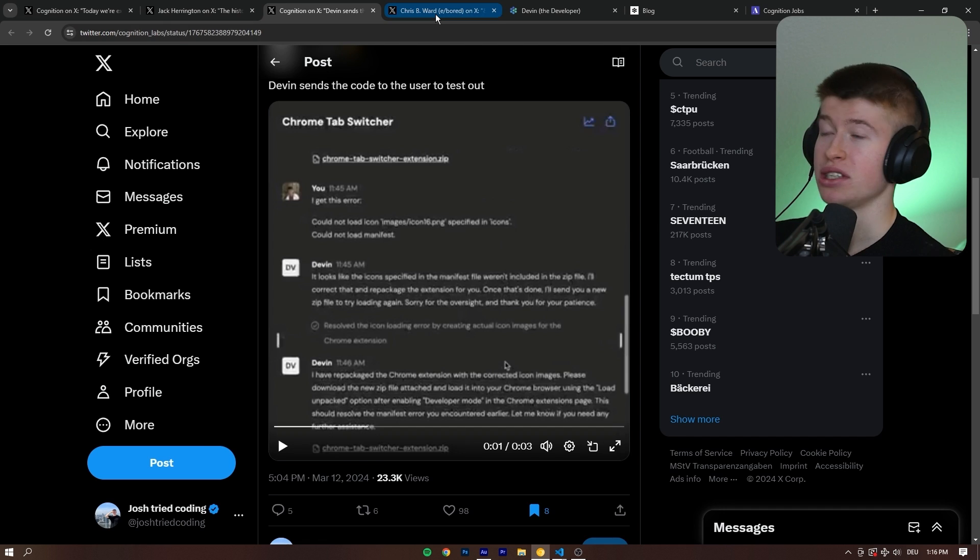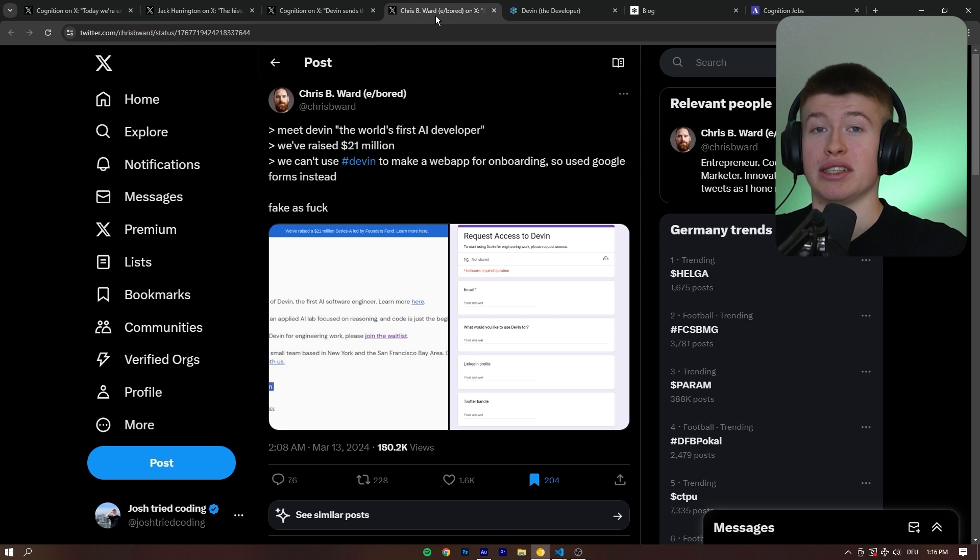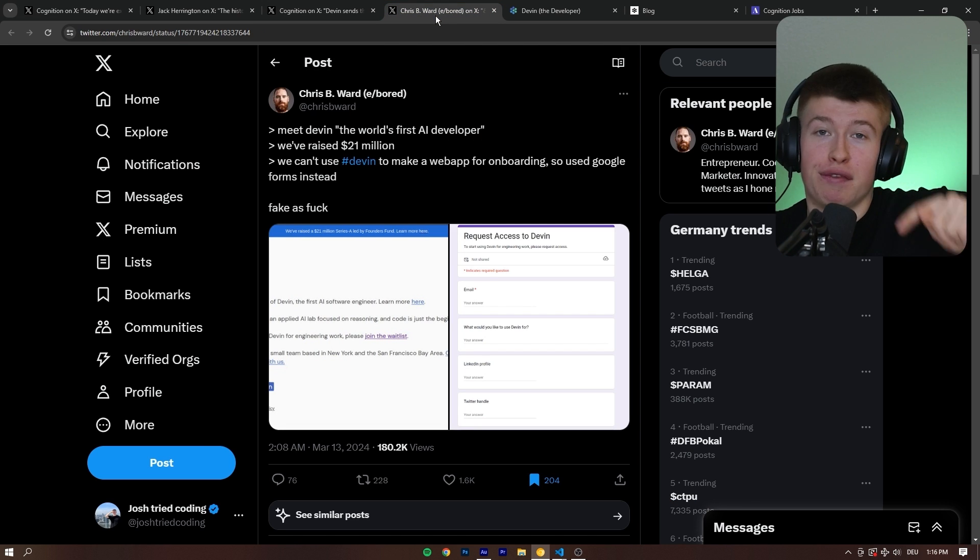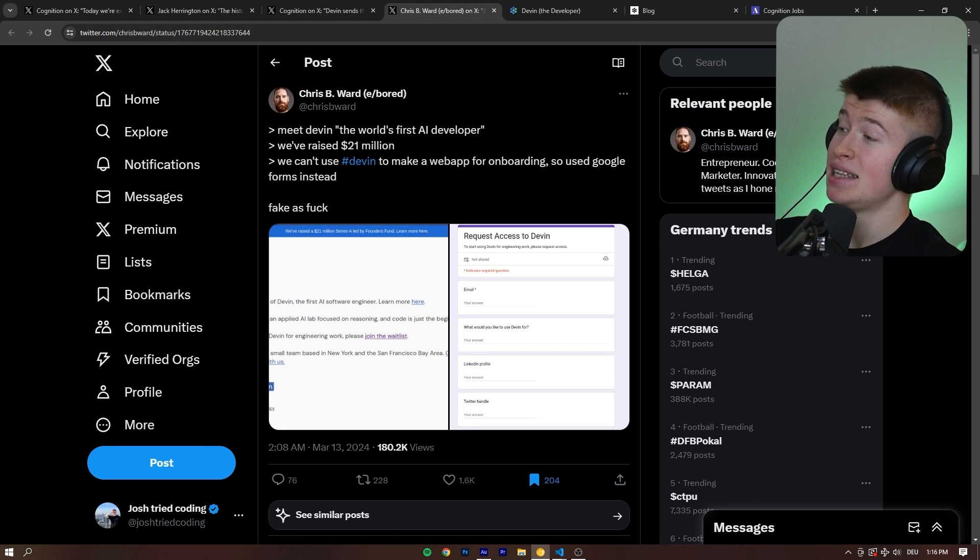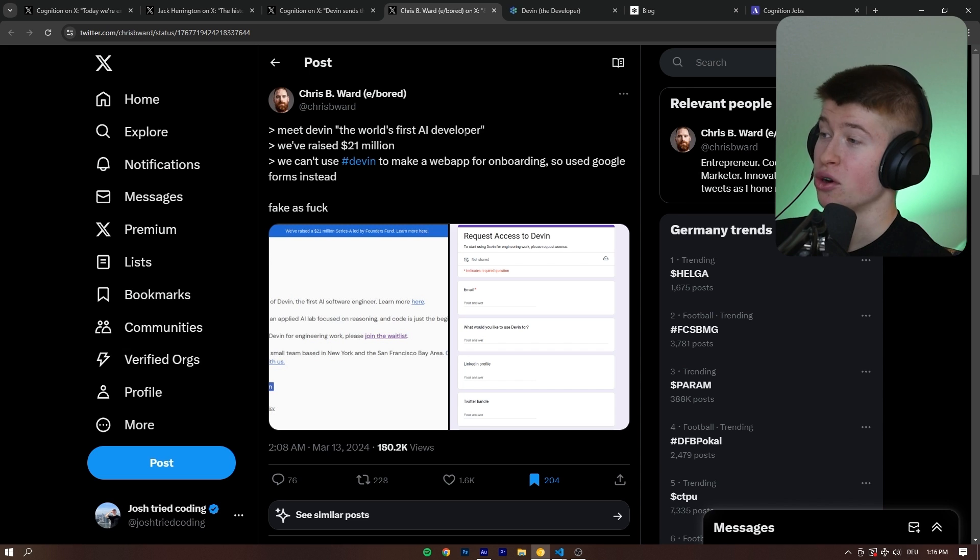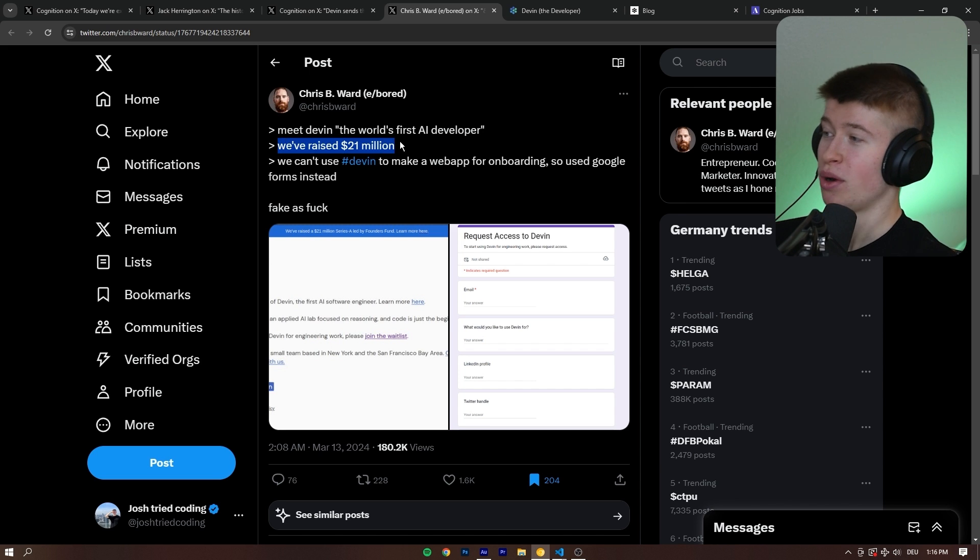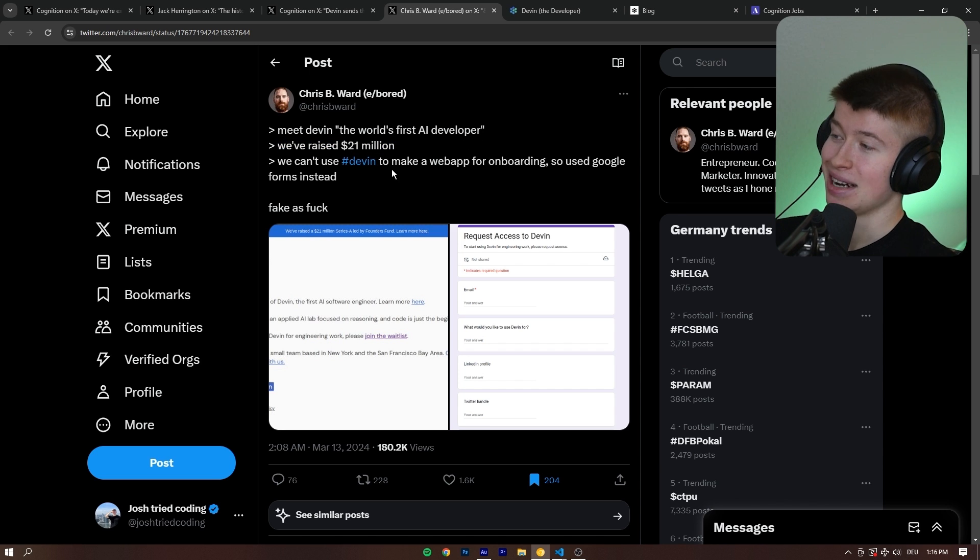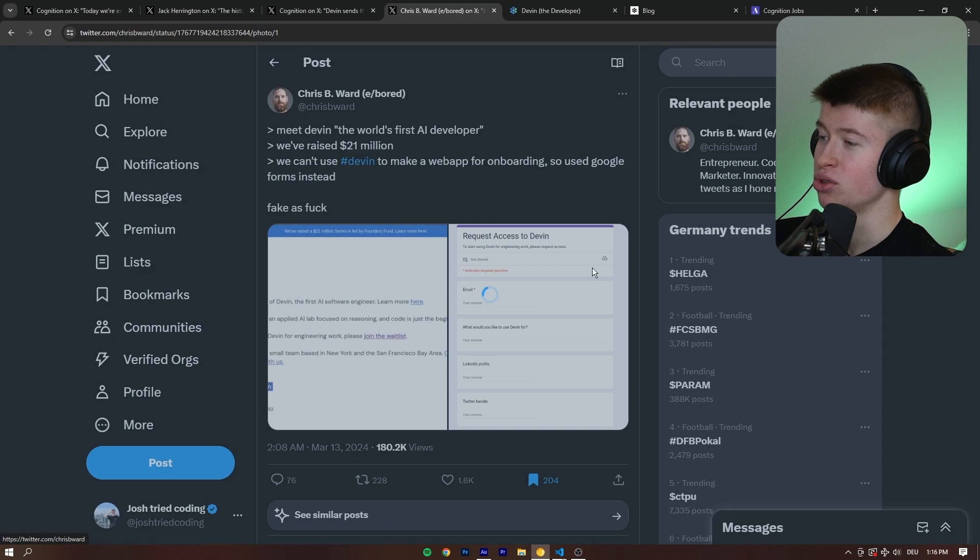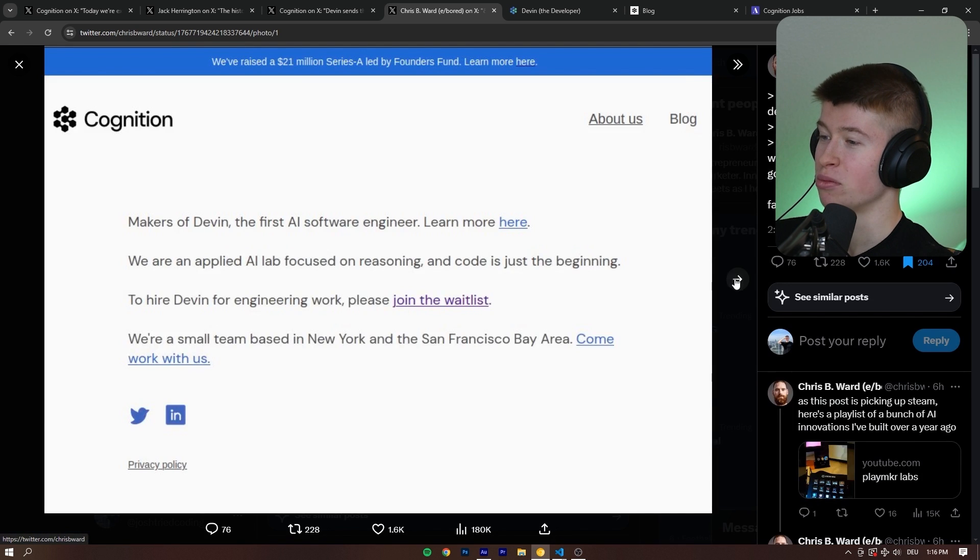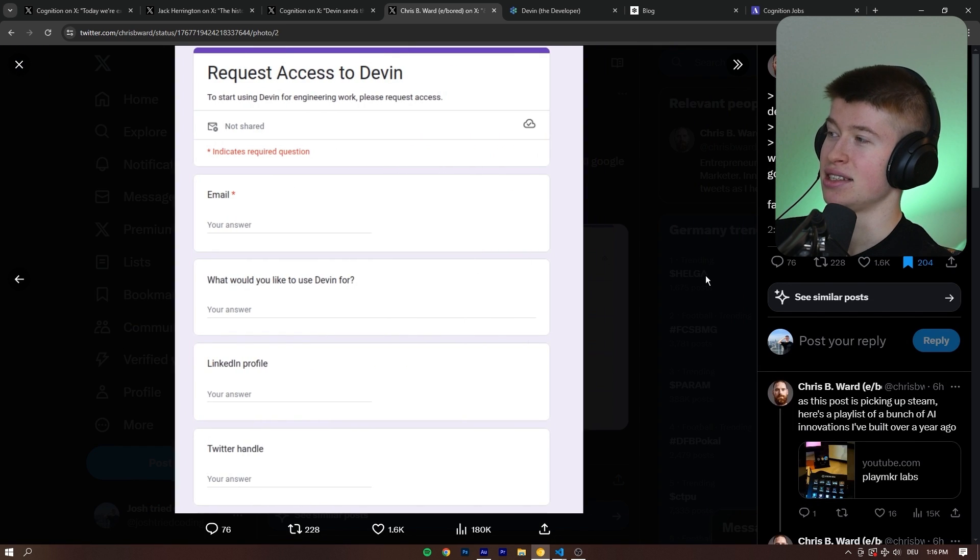Now, this entire thing, of course, is not without criticism, especially from software developers. Meet Devin, the world's first AI developer. We've raised 21 million, but can't use Devin to make a web app for onboarding, so we used Google Forms instead.